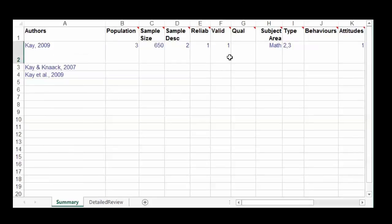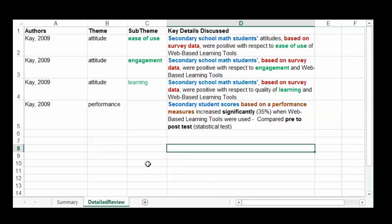That's the summary section — how you would summarize an article. You try to keep it clean, use numbers, minimal words, and use the categories provided. Now the detailed review looks at only the results of the paper. You're not looking at the literature review section; typically we just look at the results — what did K 2009 find out about, in this case, web-based learning tools?